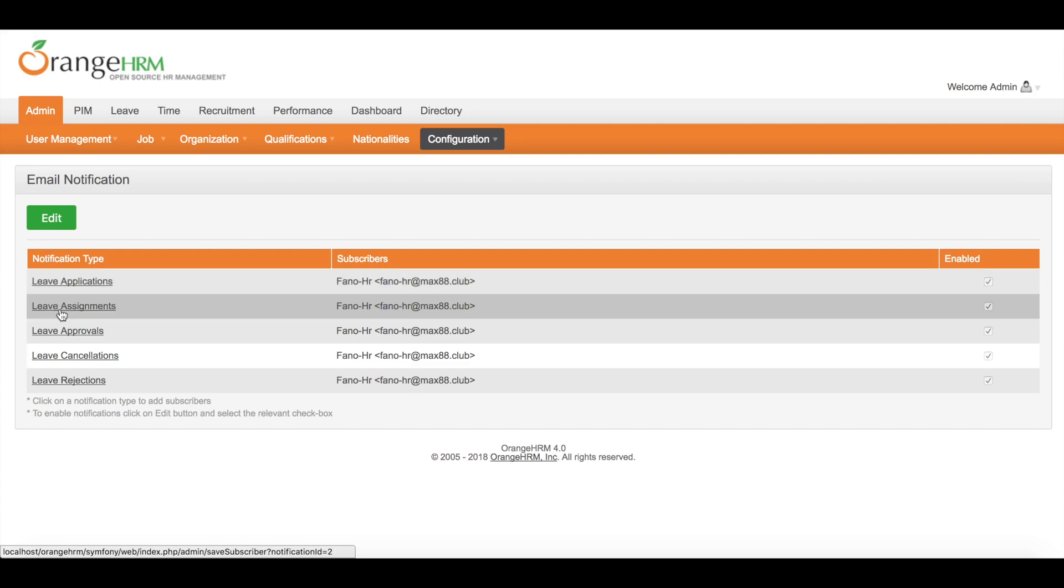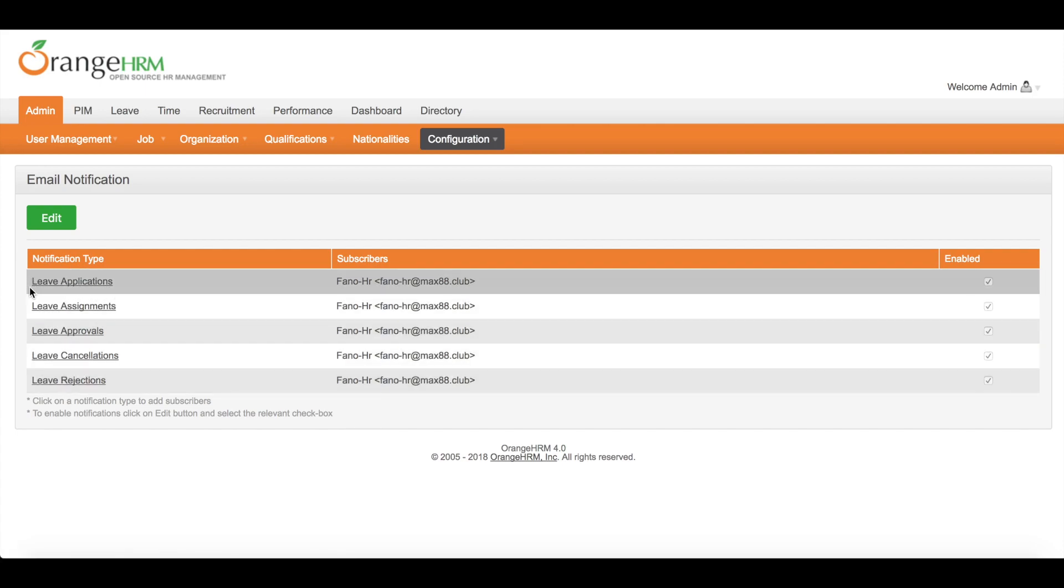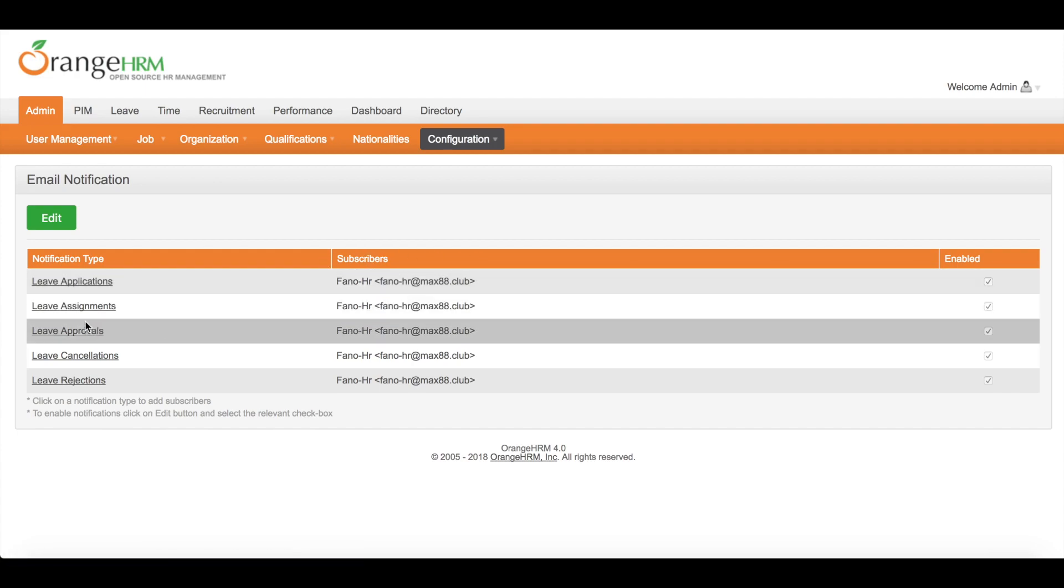It means that finalhr at max88.club will receive a copy of email when someone requests a leave. Same as the others.